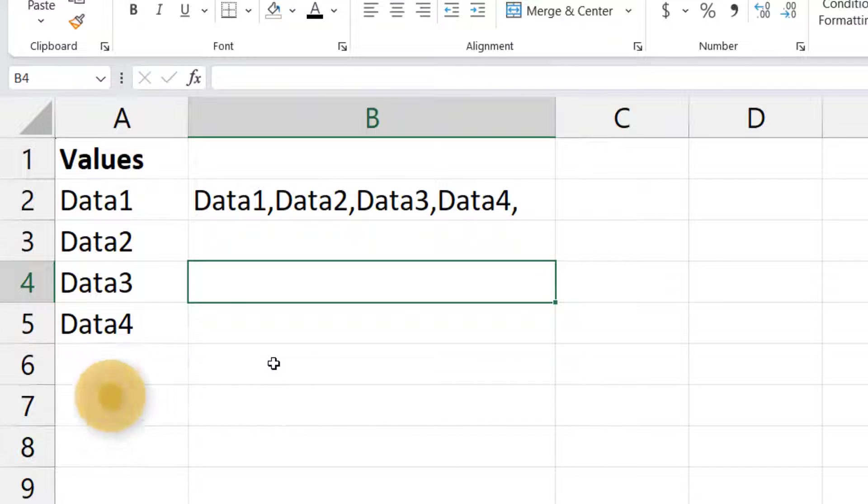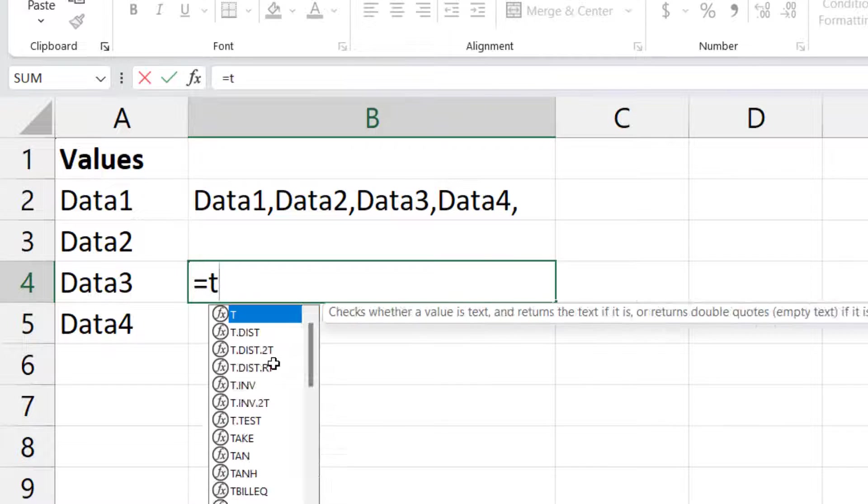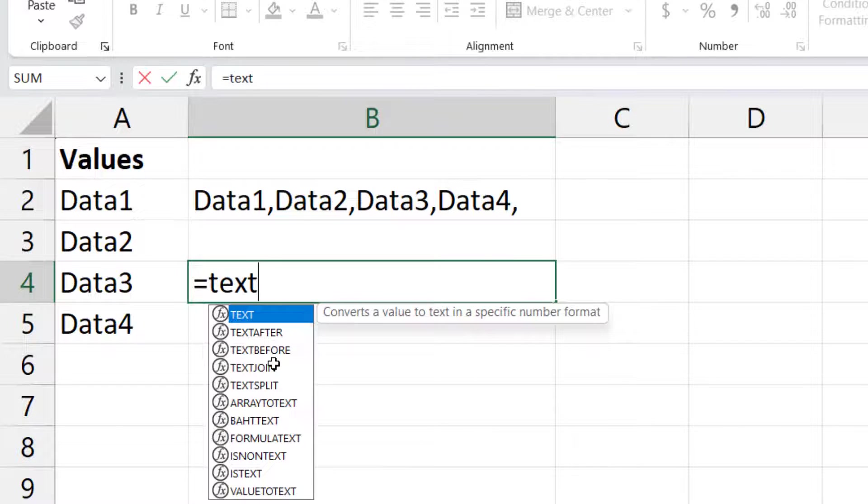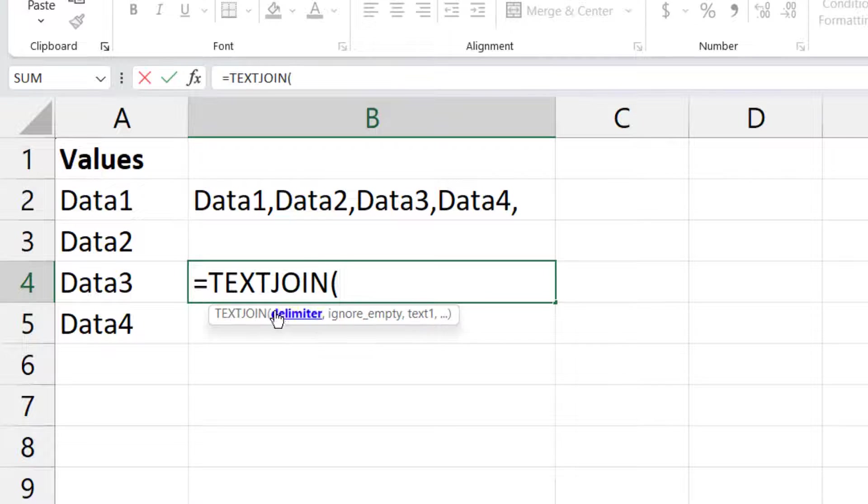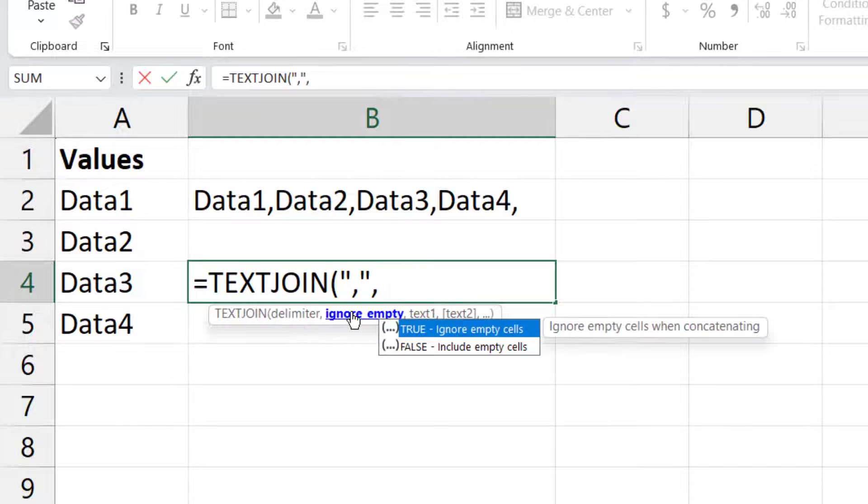So that function is simple. You type equal to and type the function name TEXTJOIN. Here it will ask for a delimiter, so here I am using a delimiter as comma.